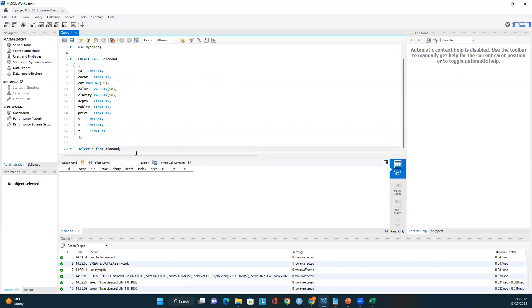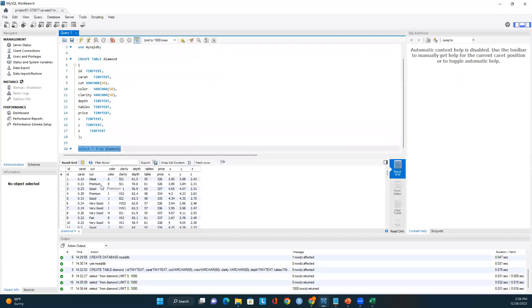Let's go back to MySQL Workbench and check if data is available. Running the query 'SELECT * FROM diamond' — now I have data available. We successfully loaded the file from Cloud Storage into the Cloud SQL MySQL instance table. The earlier error was because I entered 'diamonds' instead of the correct table name 'diamond'.